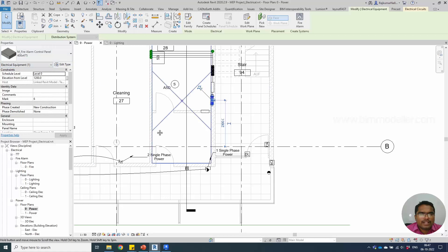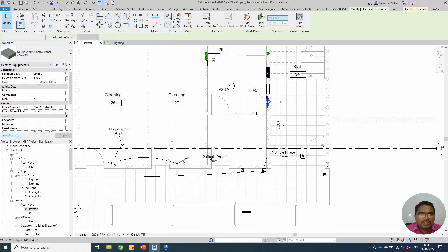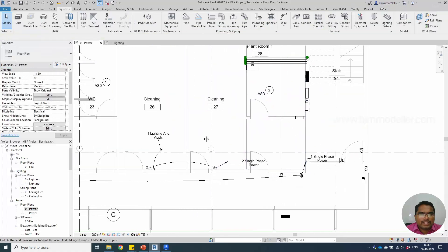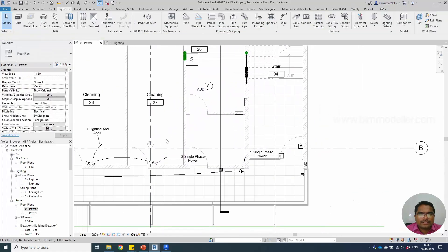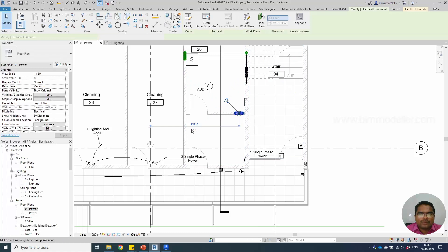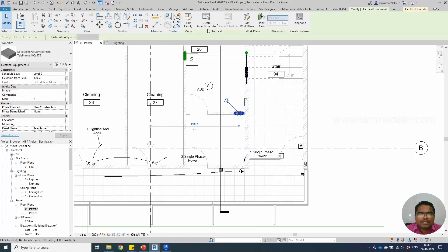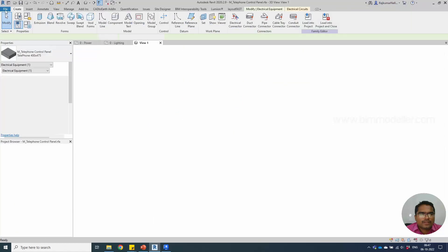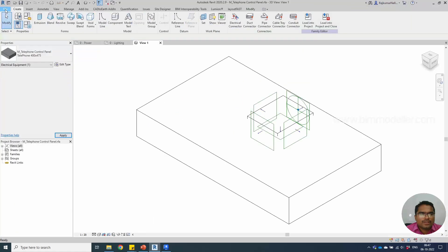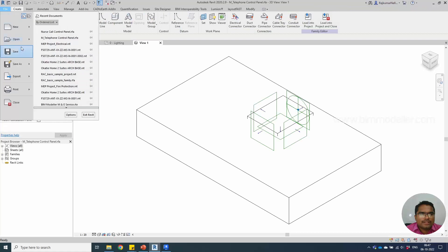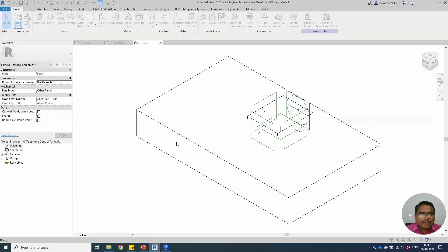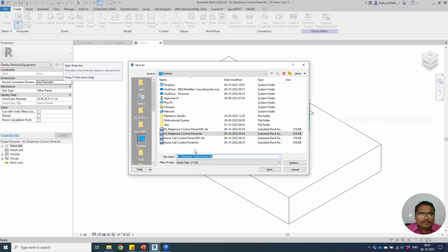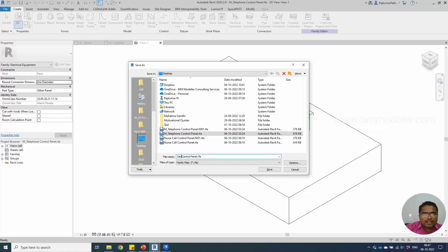The panels are created for fire alarm and other control panels. There are multi-control panels also available in the market. You can simply open the family and save the family as a security and access control panel.